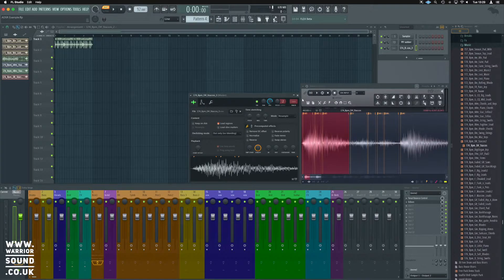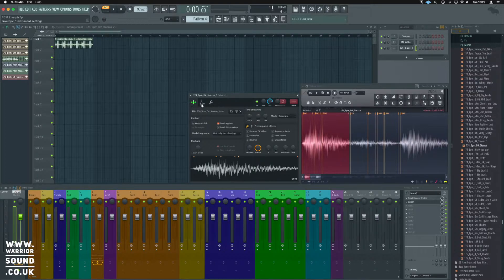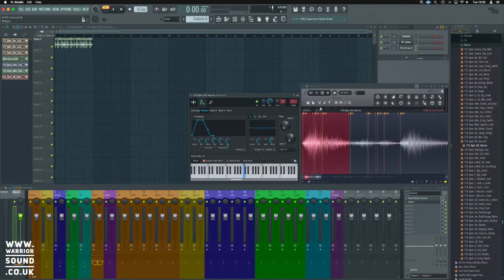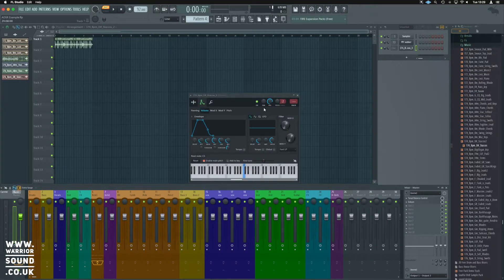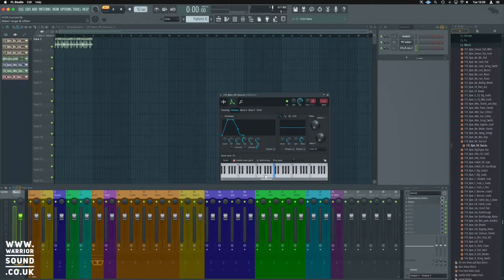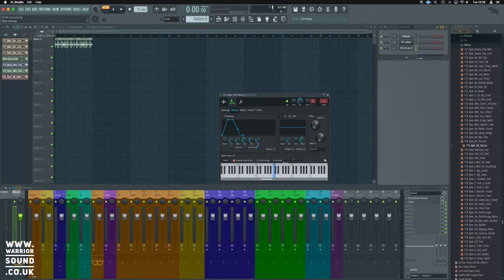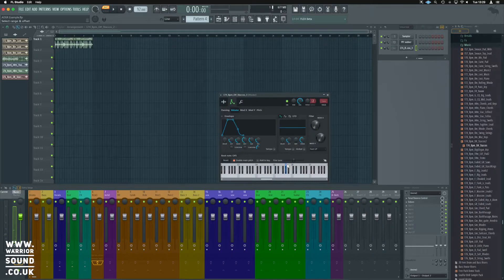We now understand about ADSR, so if we click on this envelope section here, and remember we need to set our root note back to that G sharp.